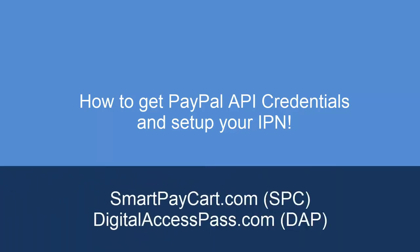Welcome to SmartPayCart.com. My name is Veena Prashan. In this video, I'm going to show you how you can get your PayPal API credentials.